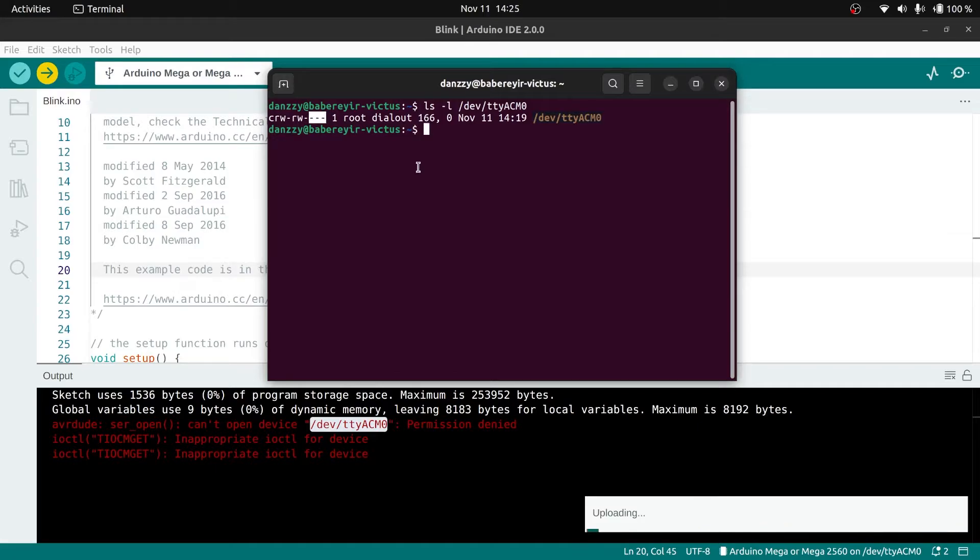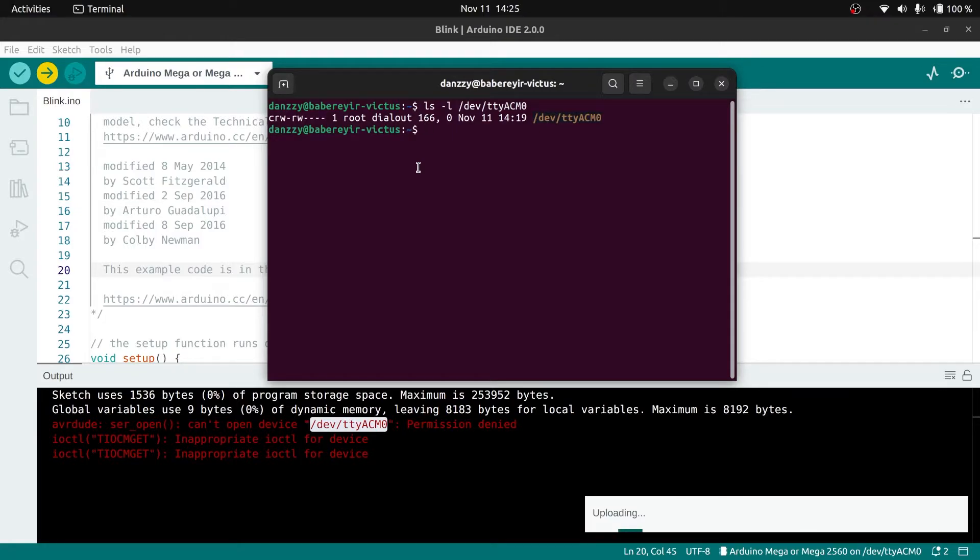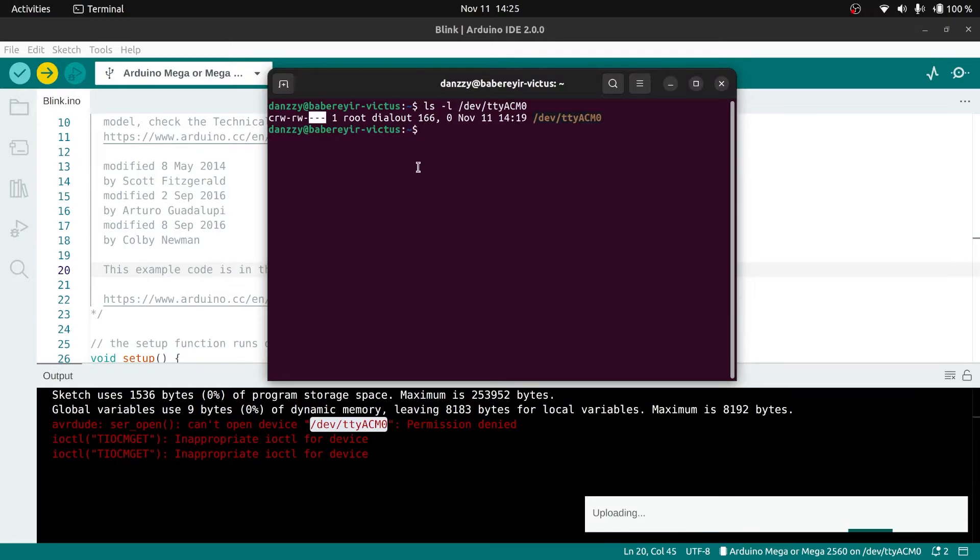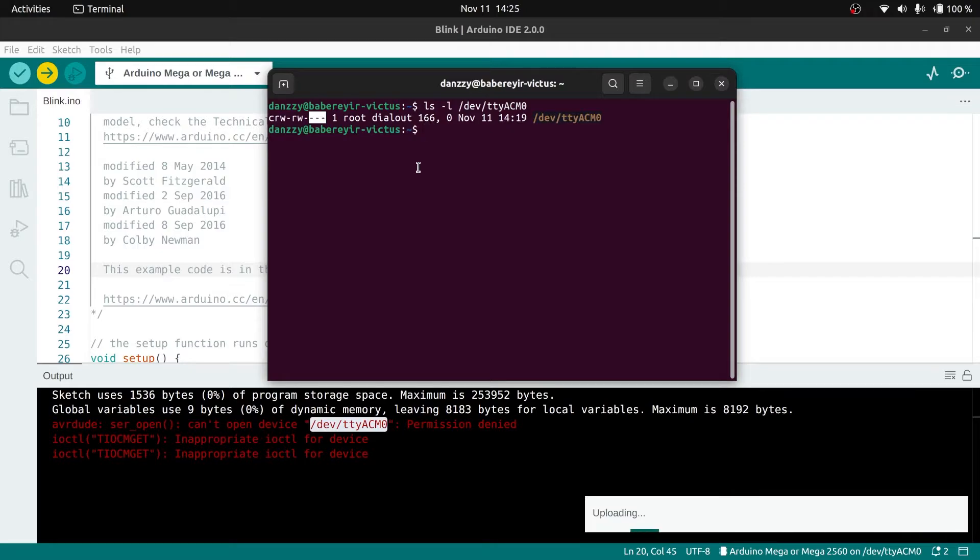In Ubuntu you have different types of groups that files belong to. This file belongs to the dialout group. It provides read and write permissions to the current user, which is the Arduino board, and also provides read and write permissions to the group that user is part of. But there are no read and write permissions for other users who don't belong to that group, which is why we're having this issue.